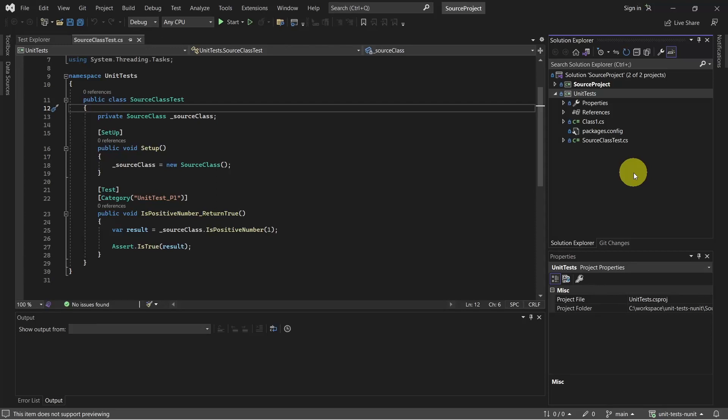In this video, we will look at how we can run unit tests and generate HTML results using .NET test. I already have this unit test project which is using NUnit Framework, and if you want to know more details